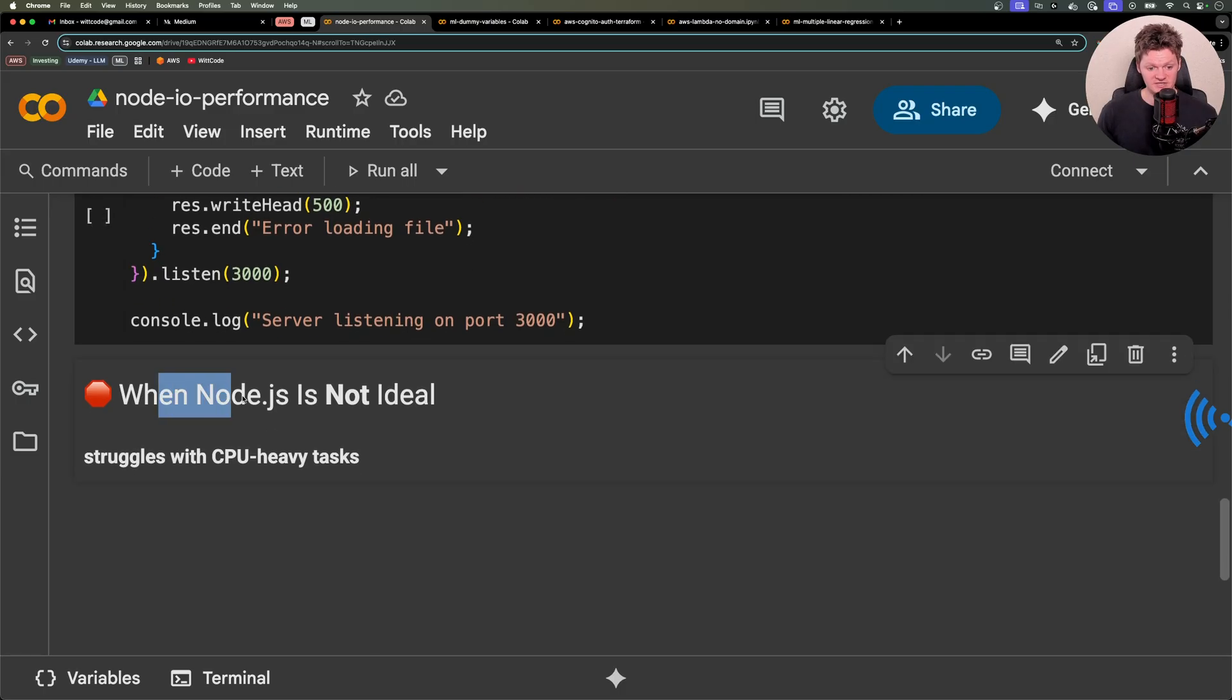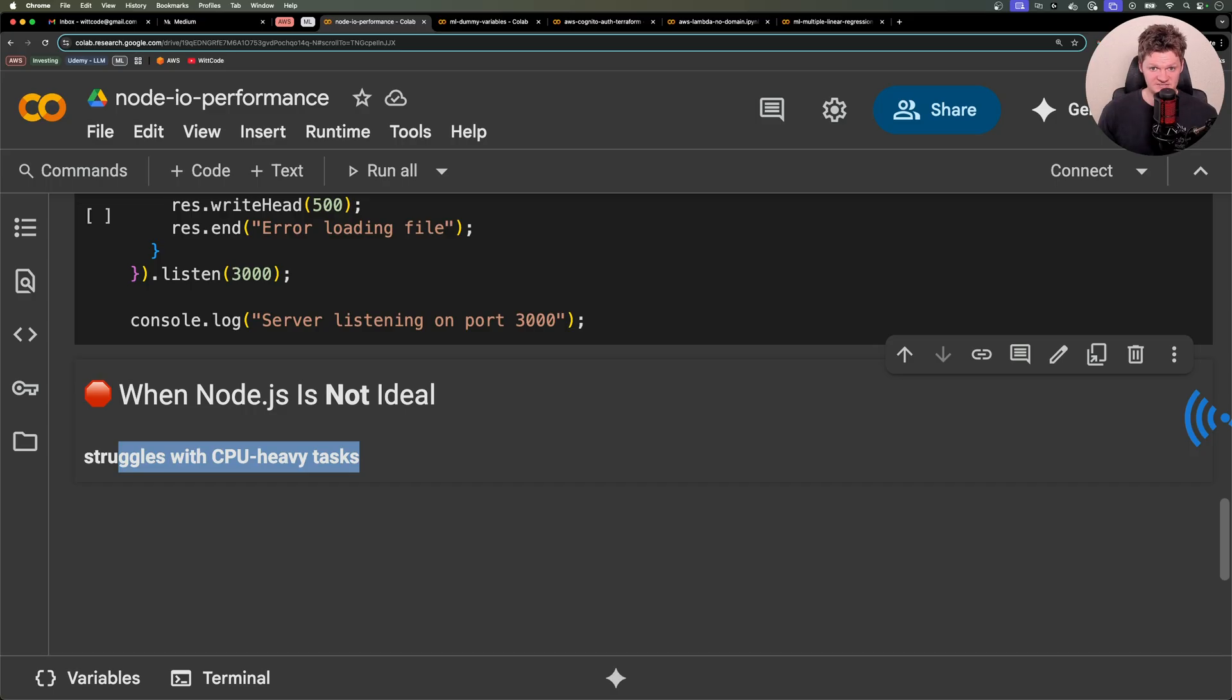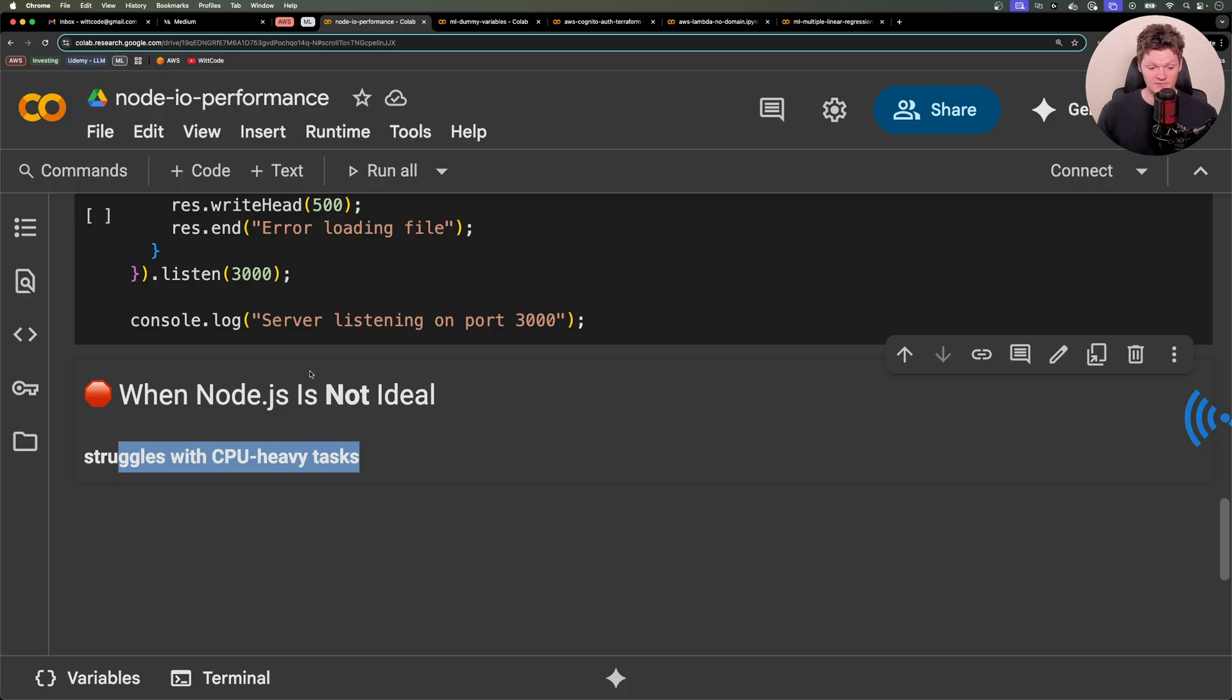But of course, this means that Node is not always ideal. And the main reason is for its struggles with CPU-heavy tasks. So think of image processing, large data parsing, or machine learning. But this can also be offset if you use worker threads or offload the work elsewhere.